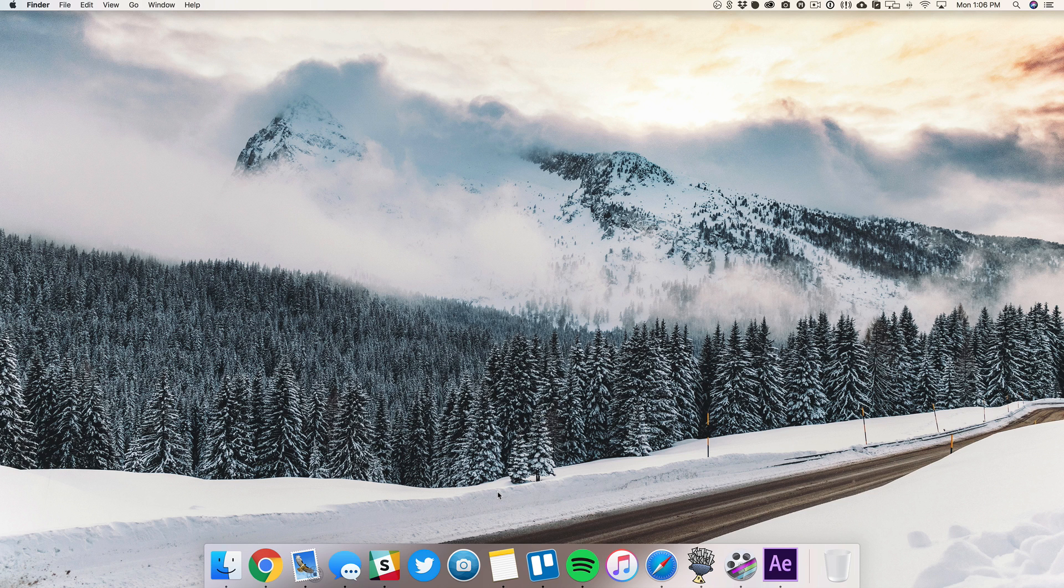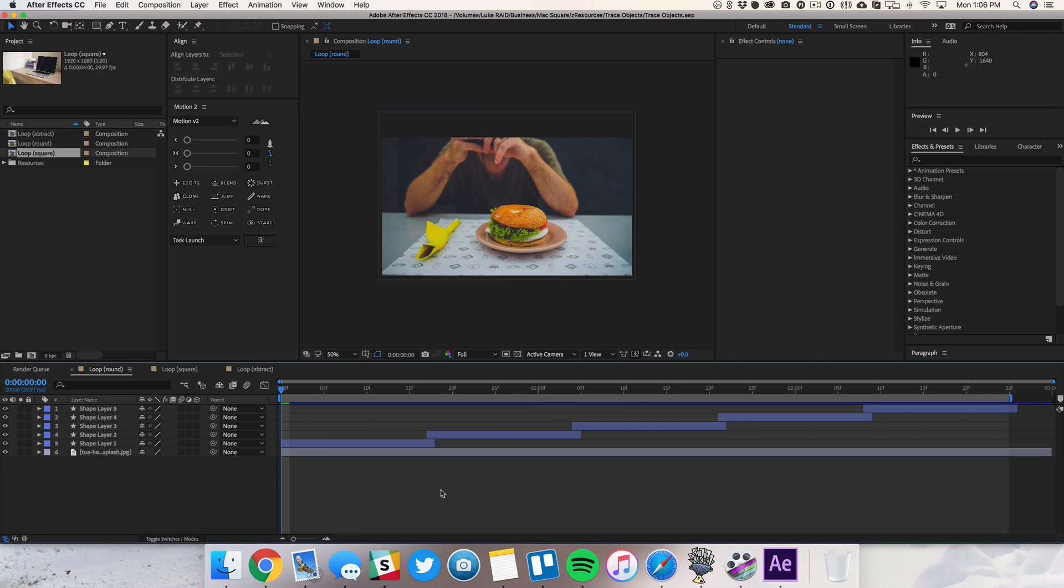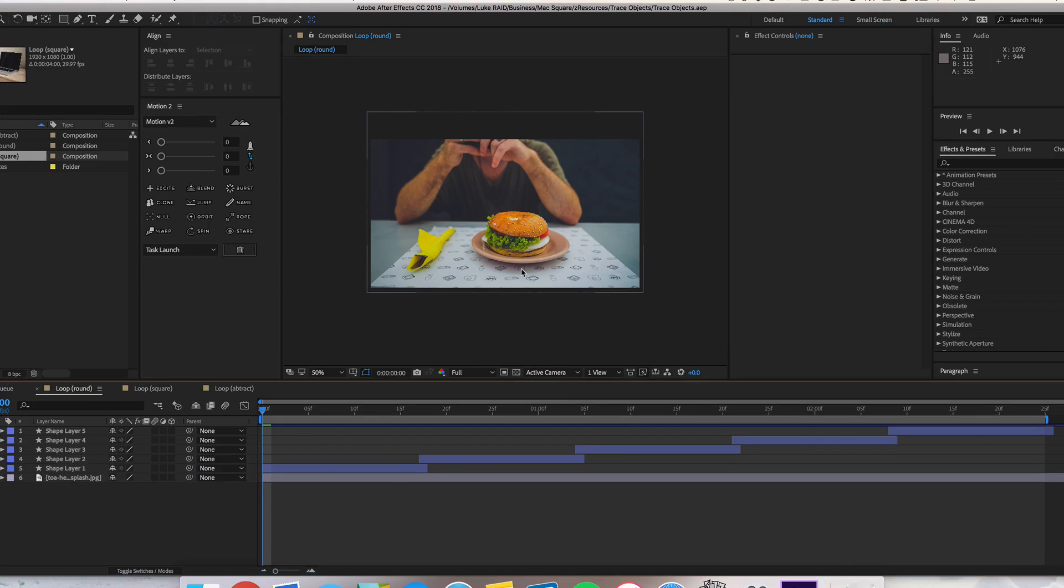The way it works is by basically tracing out objects in your photos and then animating them in After Effects. I've created a few examples here to show you different shapes as well as different ways you can animate it.